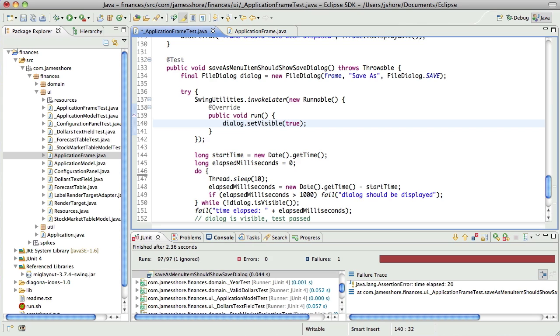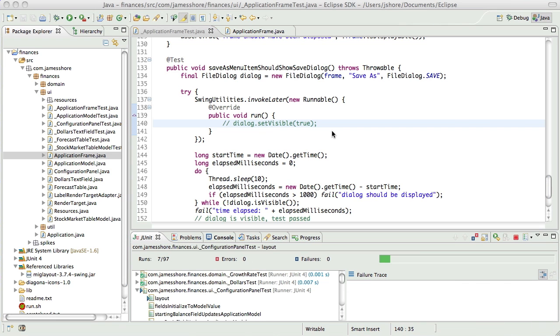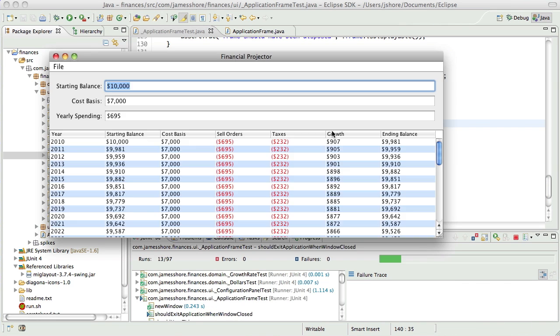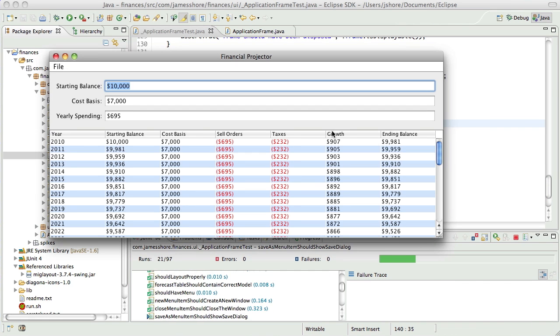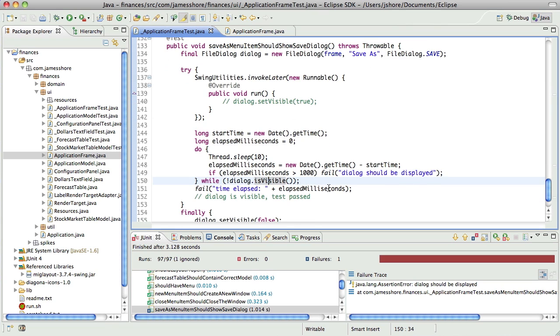Now, to prove that this works, I won't set the dialog to visible. And I'll run the test again. And now it should say, dialog should be displayed. Yeah. And that actually happens at a fairly reasonable time frame.